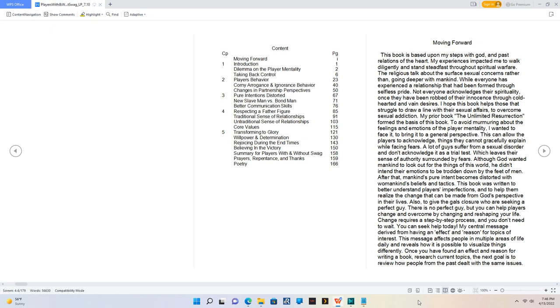Three Pure Intentions Distorted, New Slave Man vs Bondman, Better Communication Skills, Respecting a Father Figure, Traditional Sense of Relationships, Untraditional Sense of Relationships, Core Values.